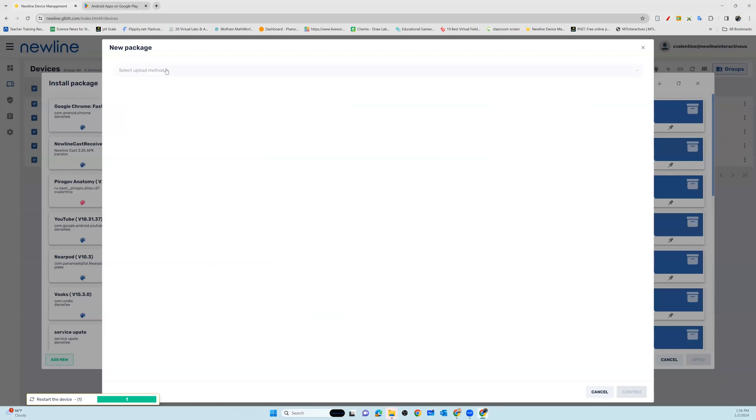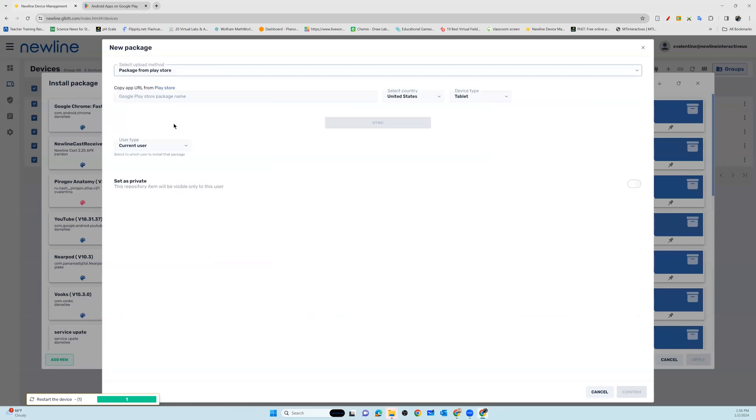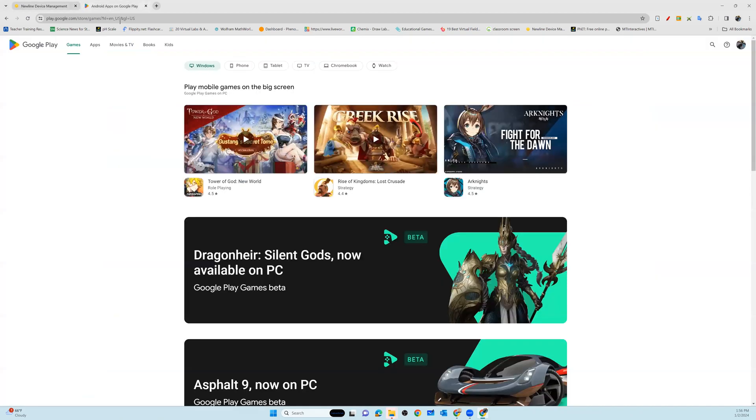As I mentioned, we're going to be selecting a package from the Play Store. So in a second tab, I'm going to go ahead and pop into the Google Play Store.